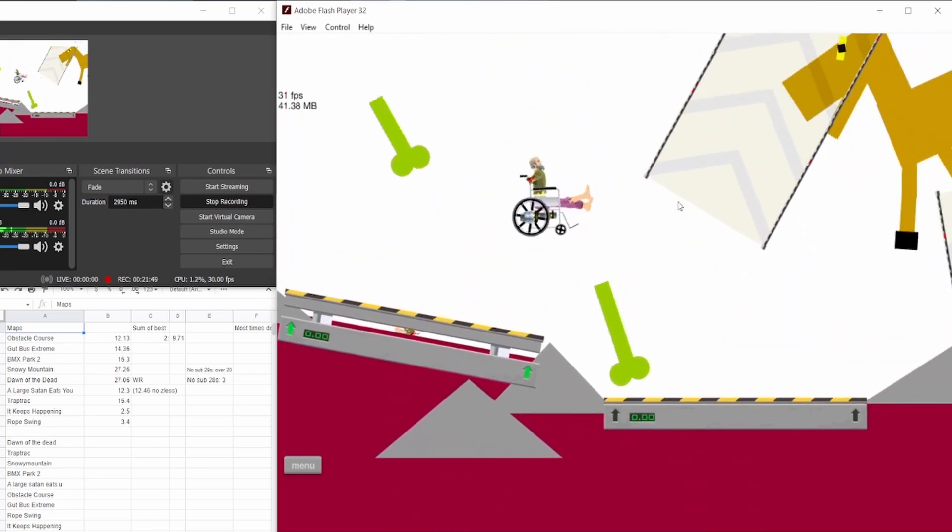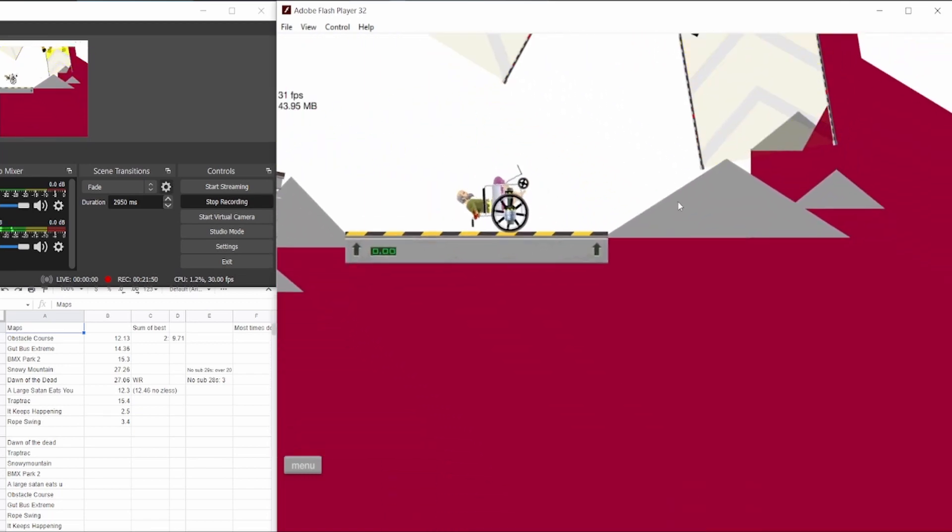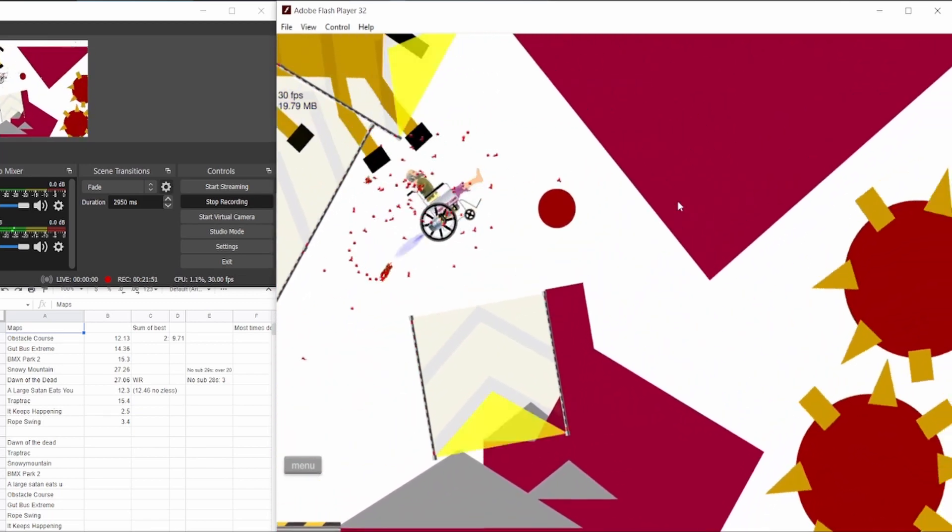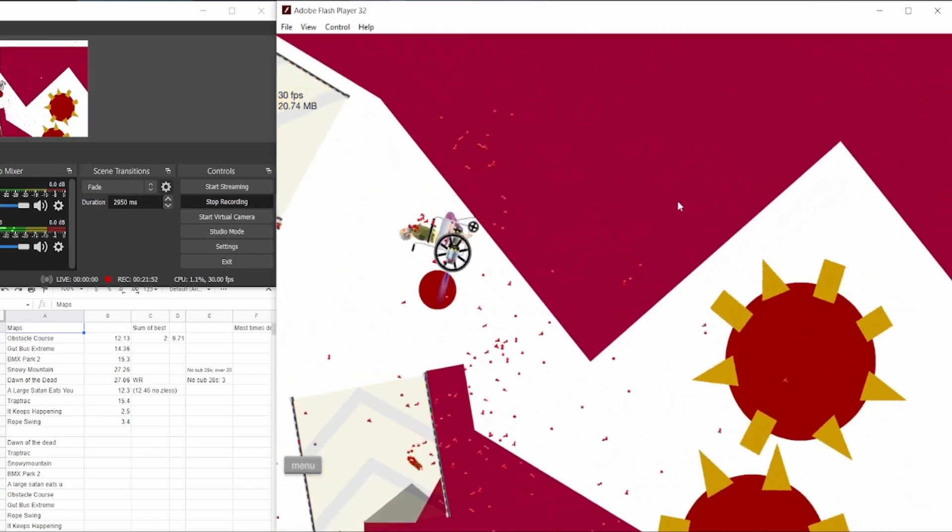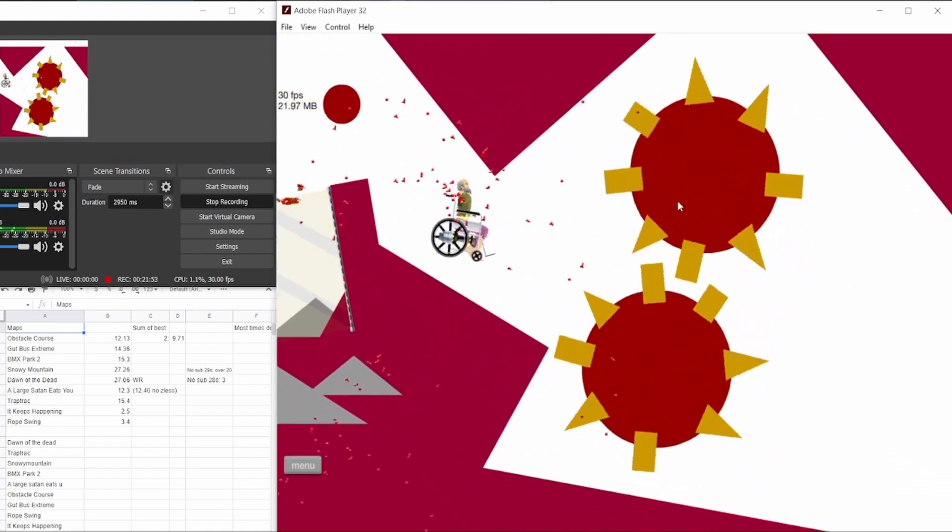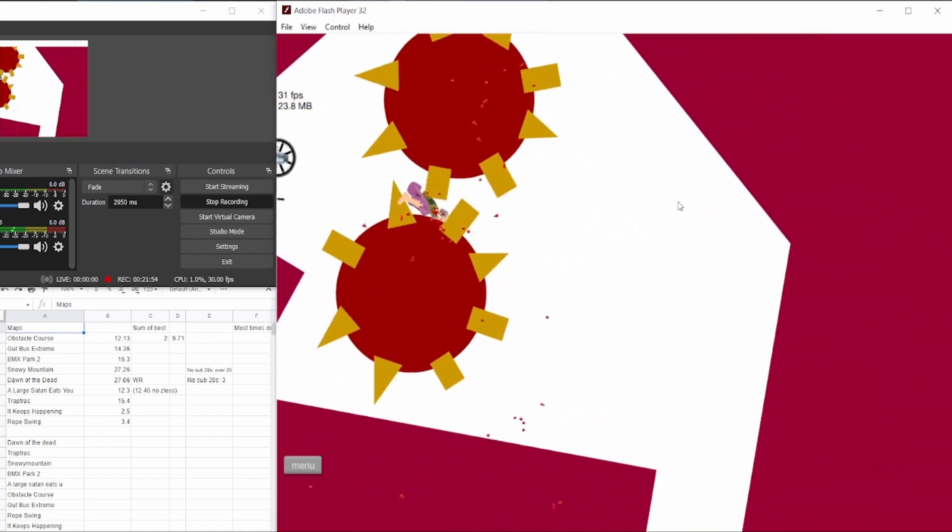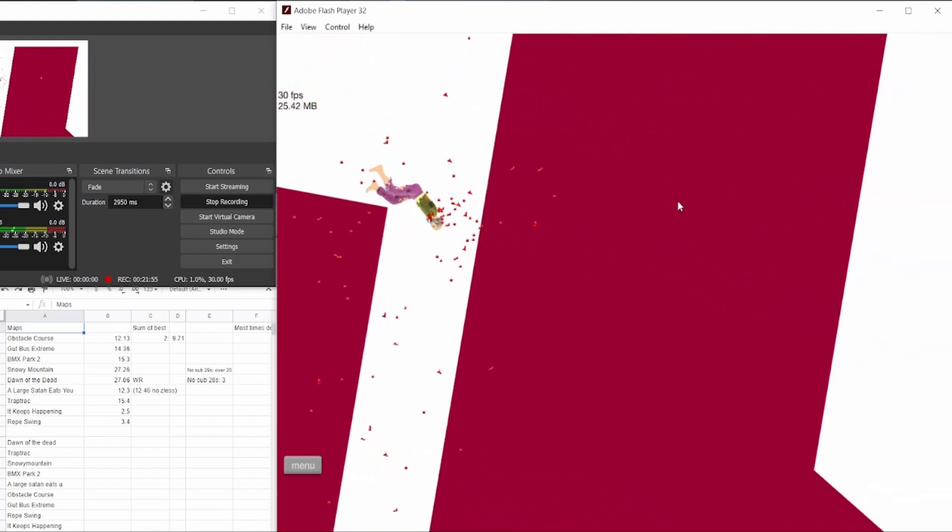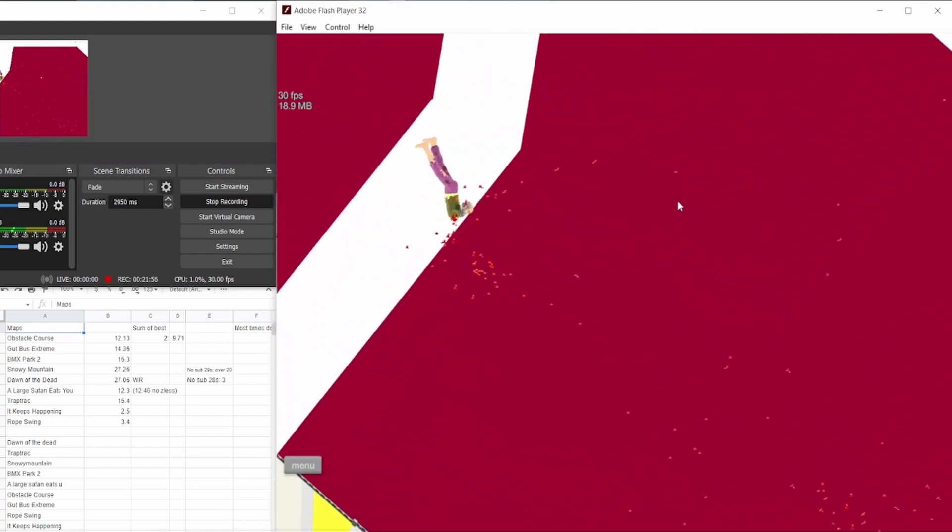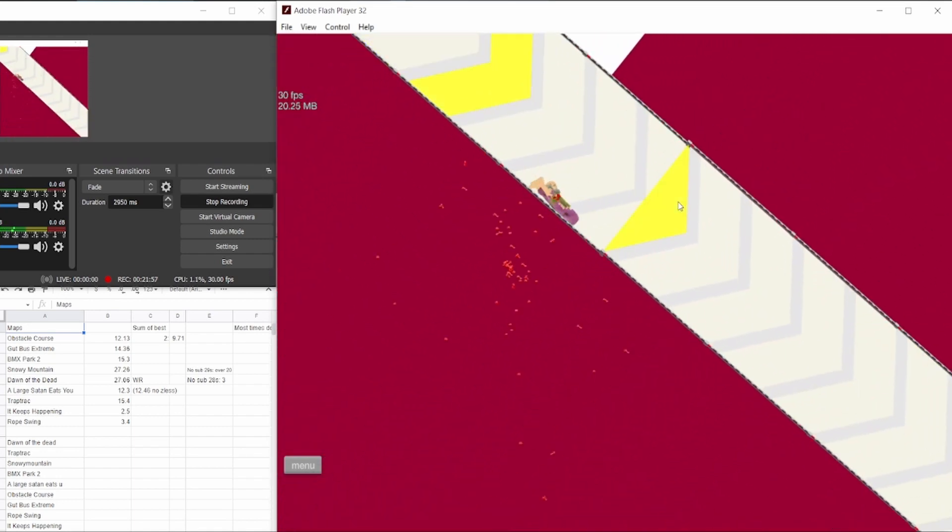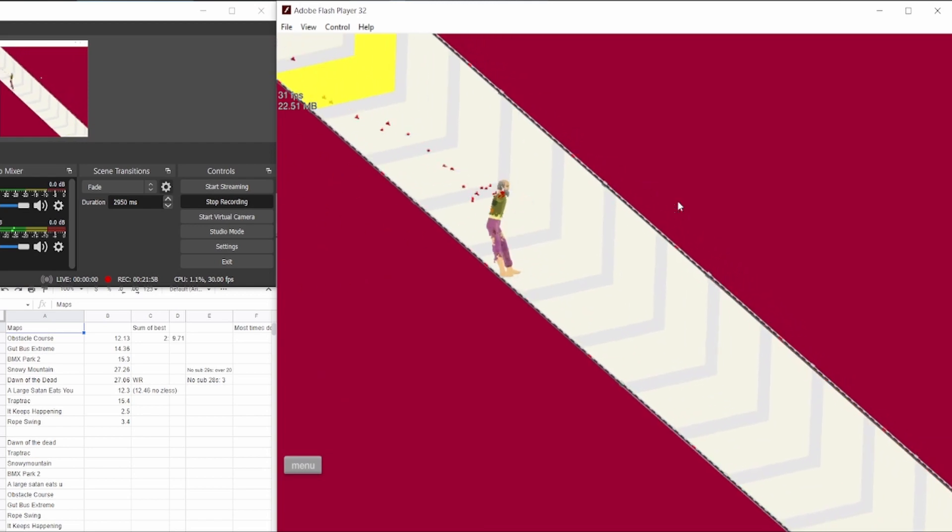And it was the same thing, fast menuing. I'm now on a large Satan Eats You, and I go into these little spike things. I lose my arms, but oh well. Just dead weight. Don't need them.